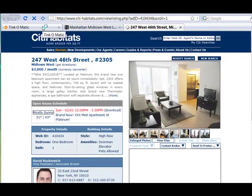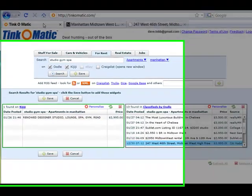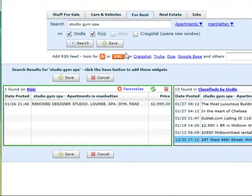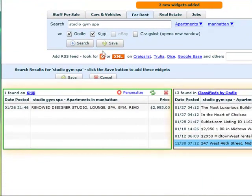If I'm happy with my searches, I can save them and then get refreshed anytime I access Thinkomatic.